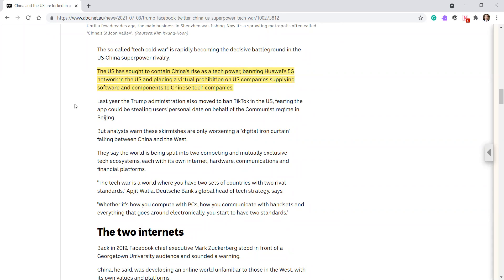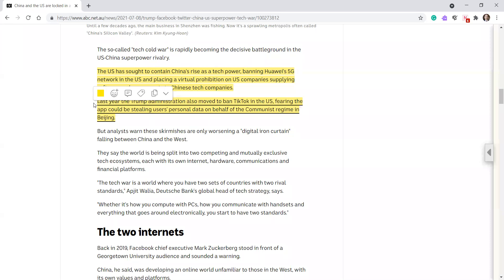Last year, the Trump administration also moved to ban TikTok in the US, fearing the app could be stealing US users' personal data on behalf of the communist regime in Beijing. What do you all think?